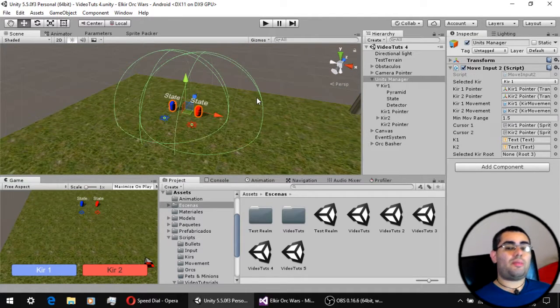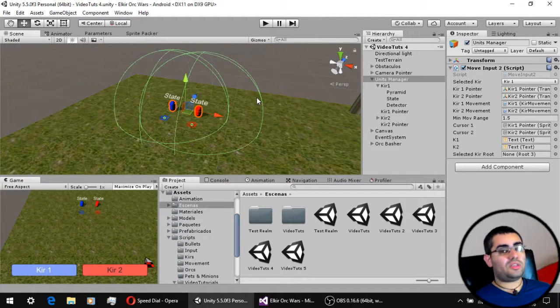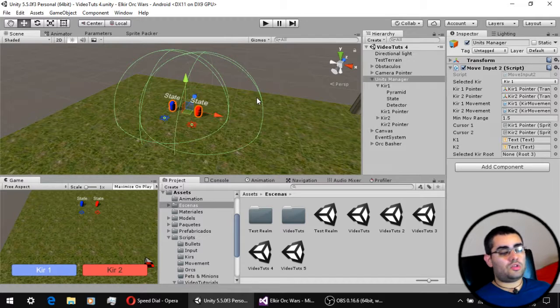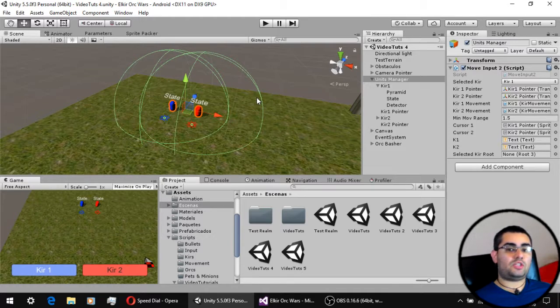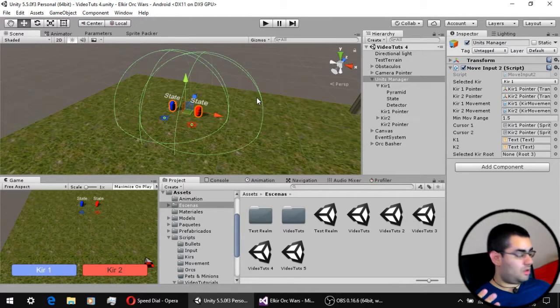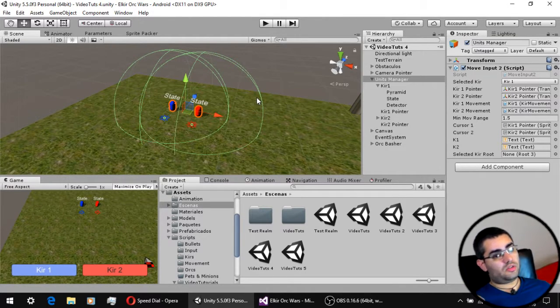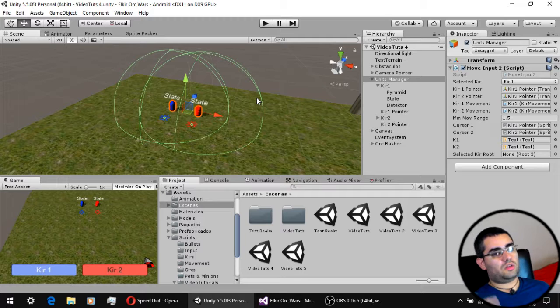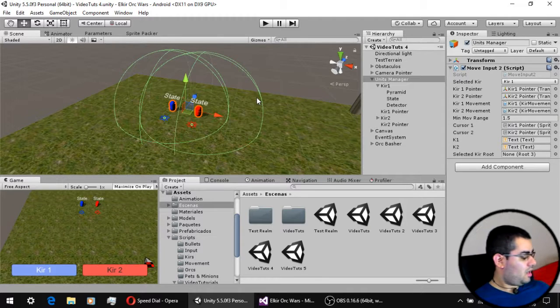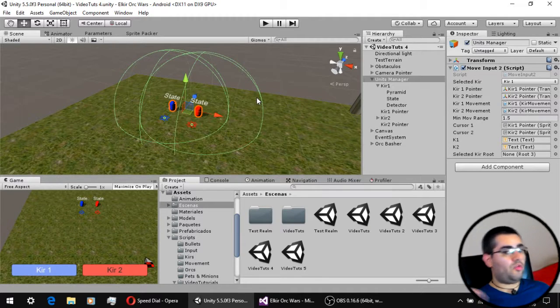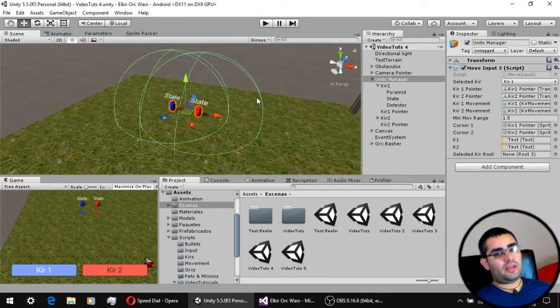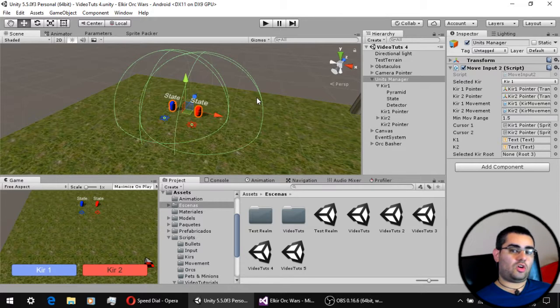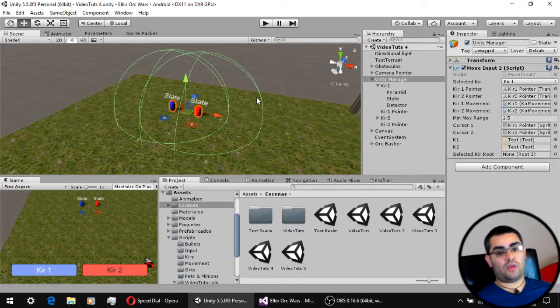To implement this following system we only have to modify three scripts, which are the root script which is the one that has the state machine, the move input script, and the actual movement script. So let's see what we have to do.